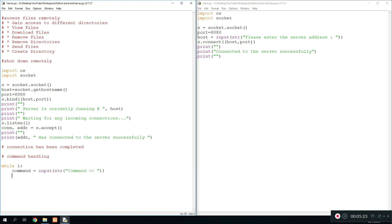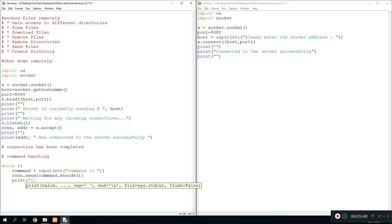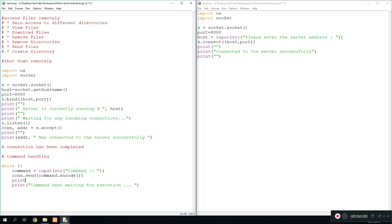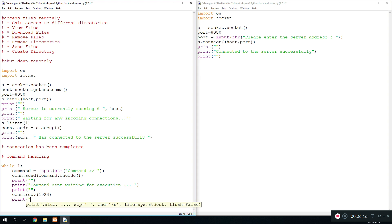The command entered will later be sent to the slave and executed there. To send it, we do connection.send(command.encode()). The encode basically turns it into bytes, which is required if you're running Python version 3 or above, otherwise it's not going to work. We then print 'command sent, waiting for execution'. To receive confirmation we do connection.receive(1024 bytes), and if anything is received we print 'command has been executed successfully'.